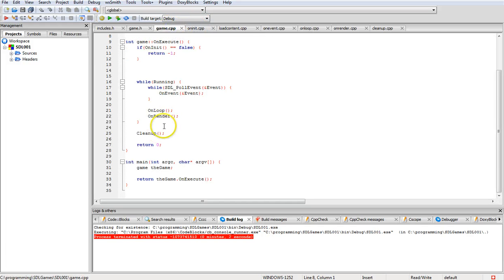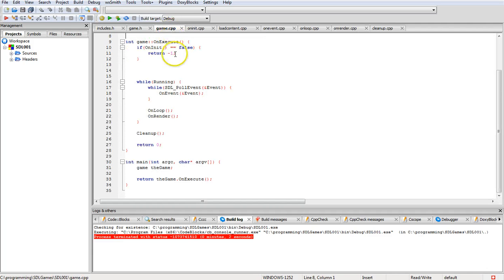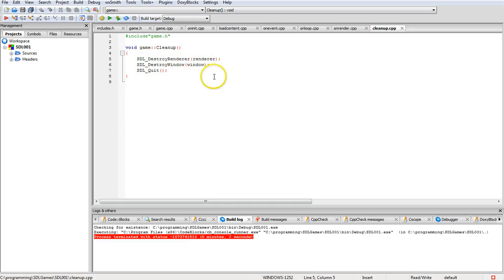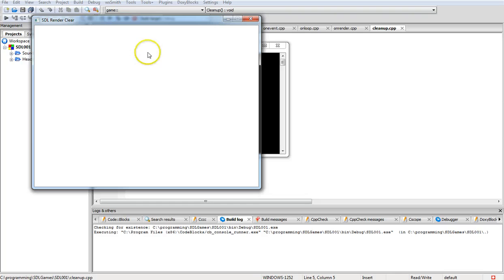On render right now there's nothing in it also at current. Then cleanup, there is a bit of code in there, not much. It cleans up the render, gets rid of it, gets rid of window and then quits, very simple. So again, if we run, we get this.